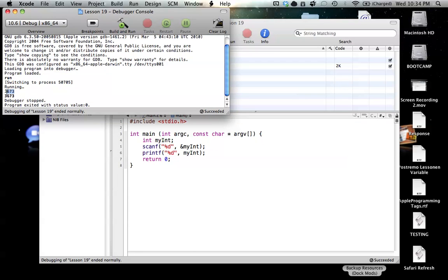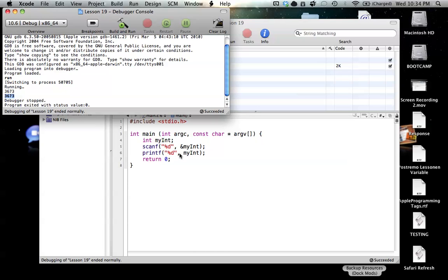And when we hit that, as you can see, it took this number here, 3673. And it stored that, this is the scanf right here, it stored that in myInt. And then this next line of code is the printf kicking in, and it's basically reprinting the information that was stored in myInt.